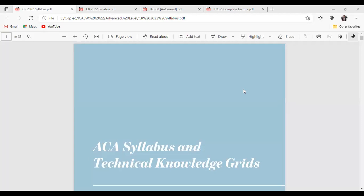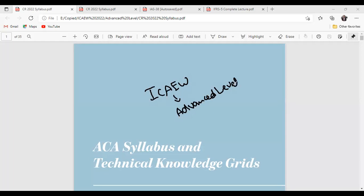Good day to everyone. Thank you very much for joining us for today's session. This is basically our first trial class for ICAAW. We are talking about ICAAW and particularly we are discussing the advanced level. I hope that you have joined my orientation session. If anyone has missed the orientation, the link will be shared. In this session at the advanced level, we are going to discuss one of the most important exams of ICAAW — corporate reporting.